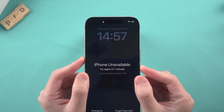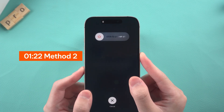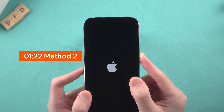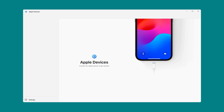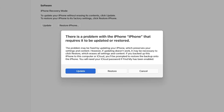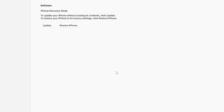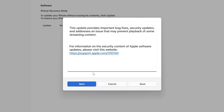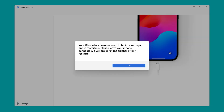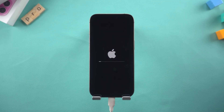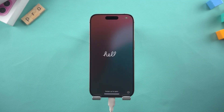Then you need to put it into recovery mode. If you don't know how to do this, you can also check out Method 2. A prompt to update or restore will pop up in Apple Devices. Choose the restore option and follow the on-screen process. Apple Devices will download your iPhone firmware. Once done, the reset process will start automatically. Wait for your device to reboot — your iPhone reset is complete.